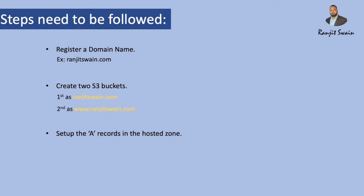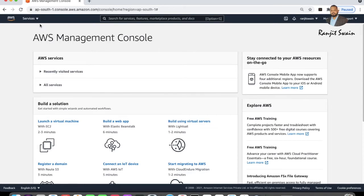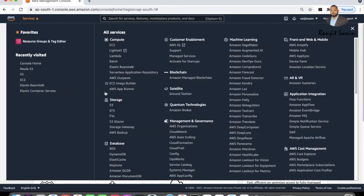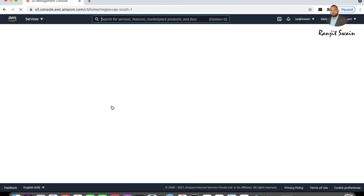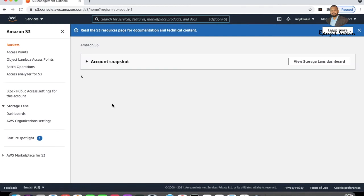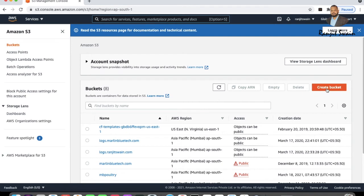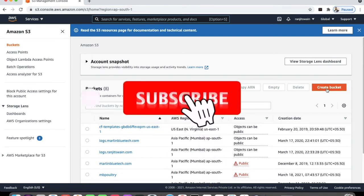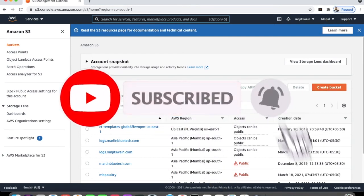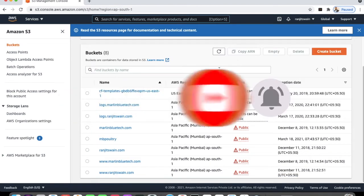The domain registration we have already seen in our last lecture using Route 53. Next we'll create two S3 buckets. Login to your AWS Management Console, go to Services, and find S3 under Storage. Then hit Create Bucket to create a new bucket.